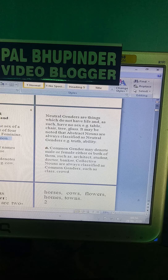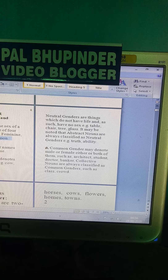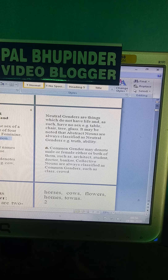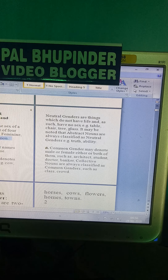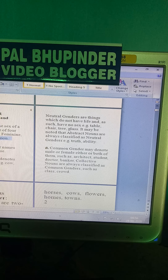A masculine gender names males. For example: king, horse, elephant. A feminine gender denotes names of females, such as cow, actress, bee.